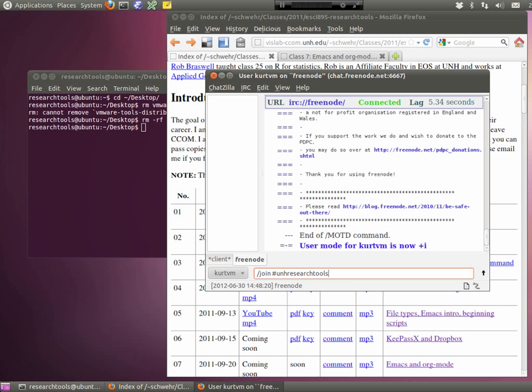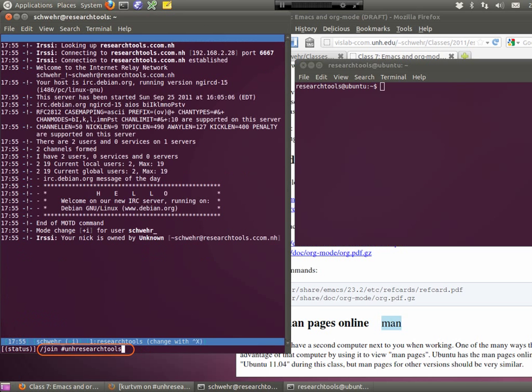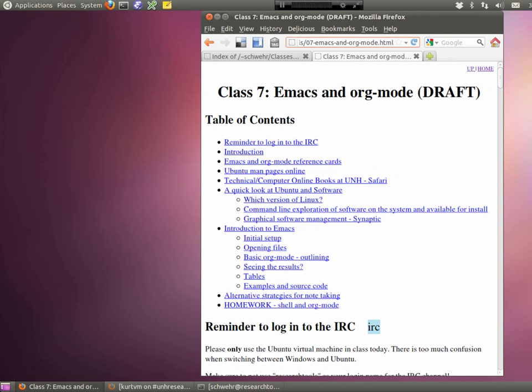We're going to go ahead and get started. If you go to the website for the class — I just pasted that into the IRC — I've now posted the lecture notes for Lecture 7 today. I've been getting the audio up there. If you want to re-listen to the lecture, there are mp3s, m4a for Mac users, and ogg typically for Linux users.